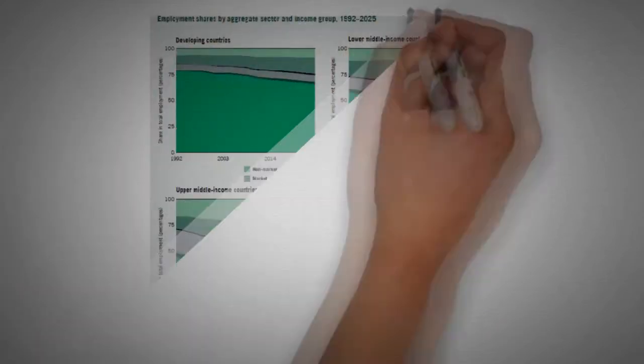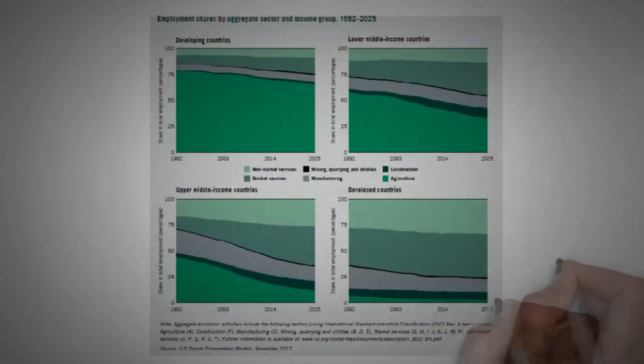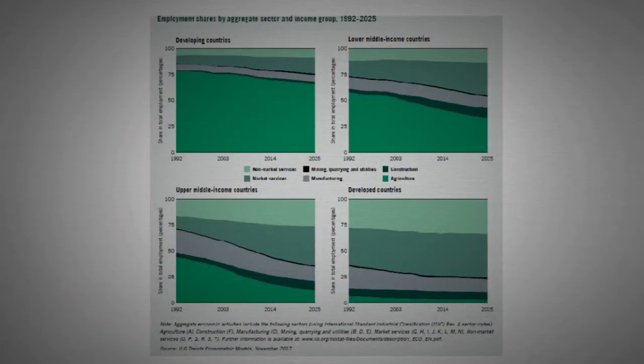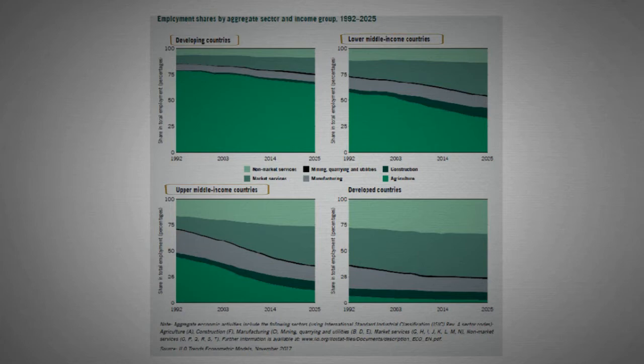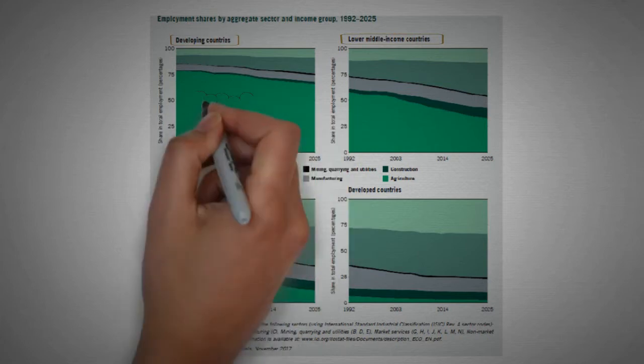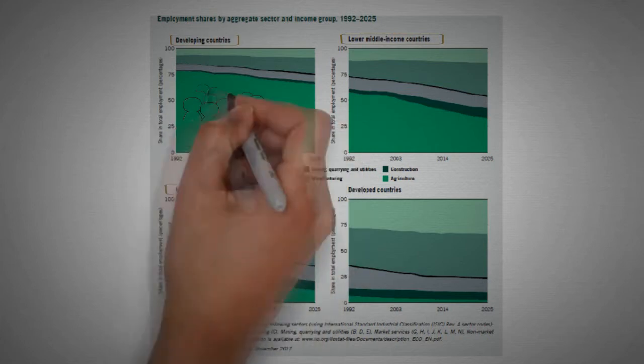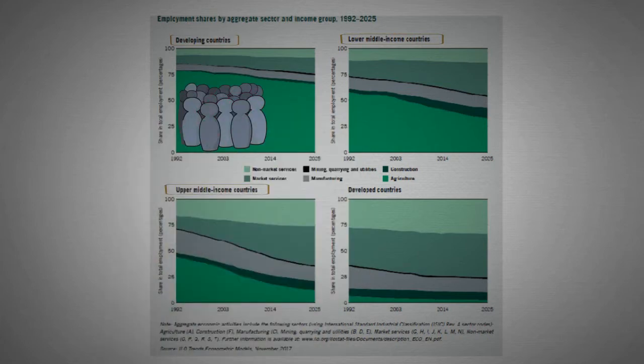Generally, countries with a high number of agricultural workers are developing countries, middle-low and middle-up income. And developing countries hold the highest number of workers.